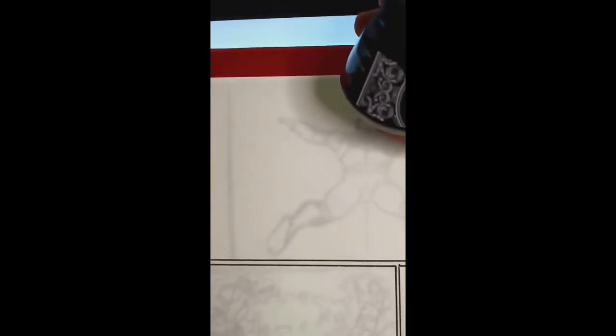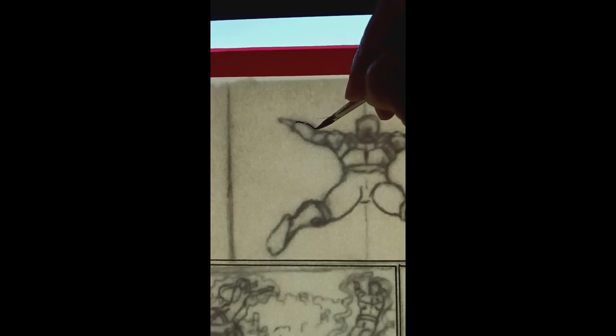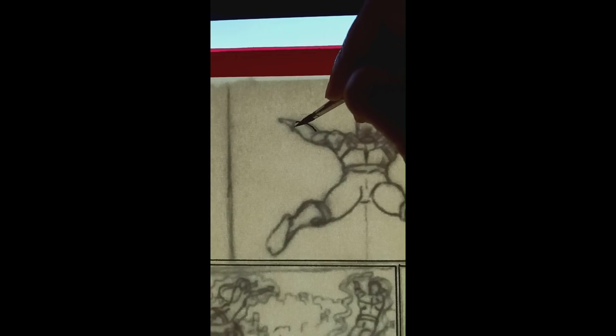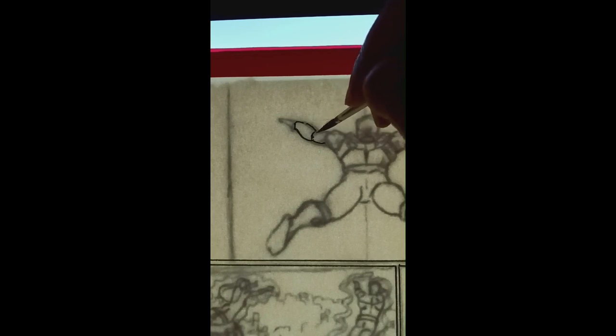Let's start by going over some of the tools I'm using. So I'm using a light pad first. I have a whole video on how light pads work, so you can look at that on my channel. And I'm using a Windsor & Newton Series 7 Kalinsky sable brush along with Speedball super black ink. So I am dipping the brush into that bottle of ink that you saw flash by the screen real quick.